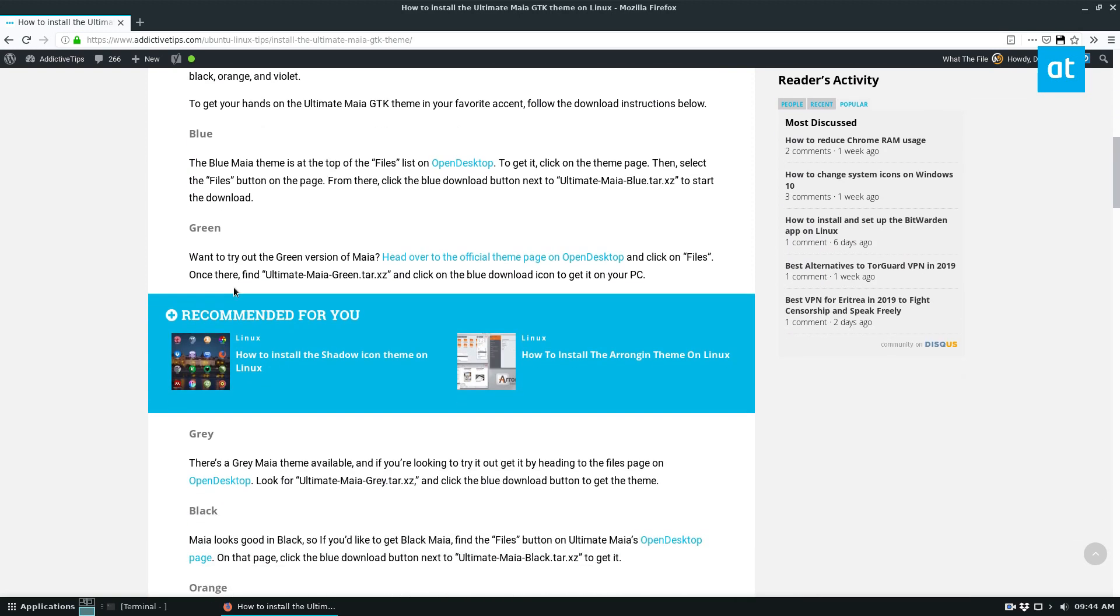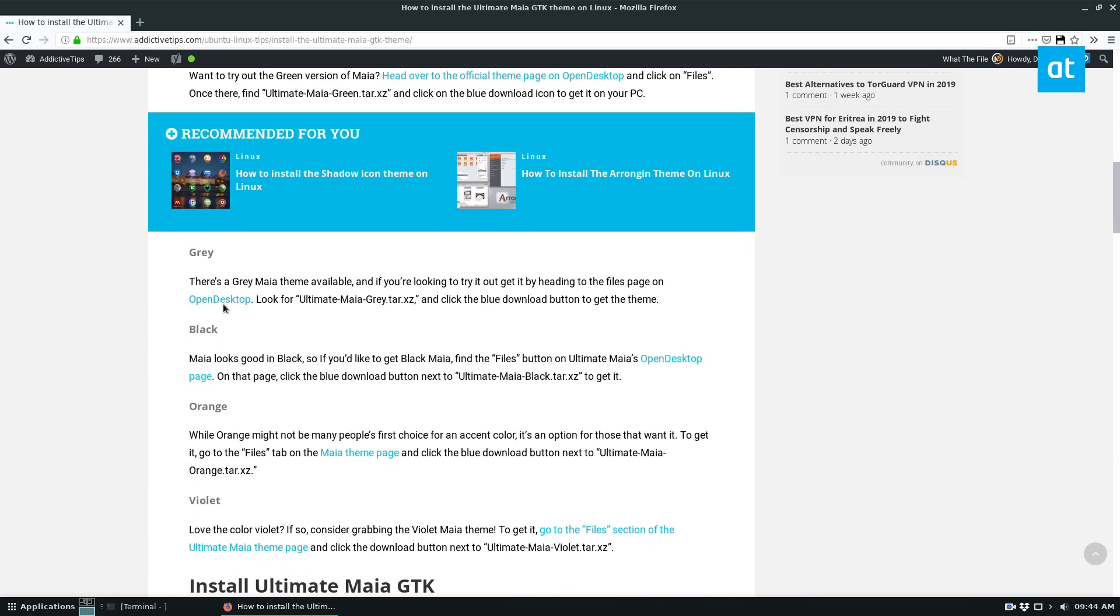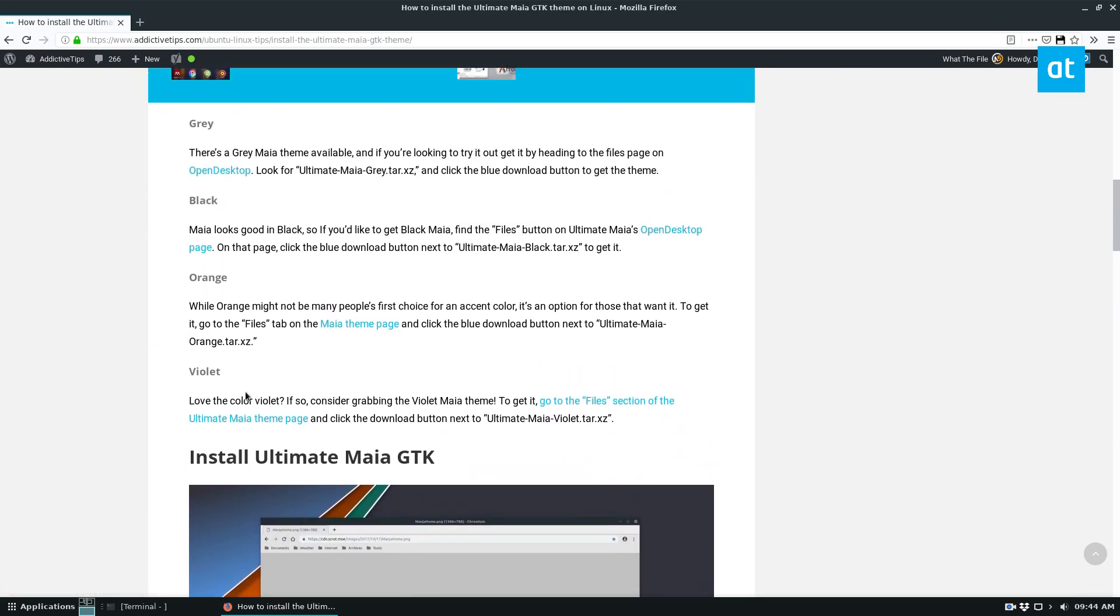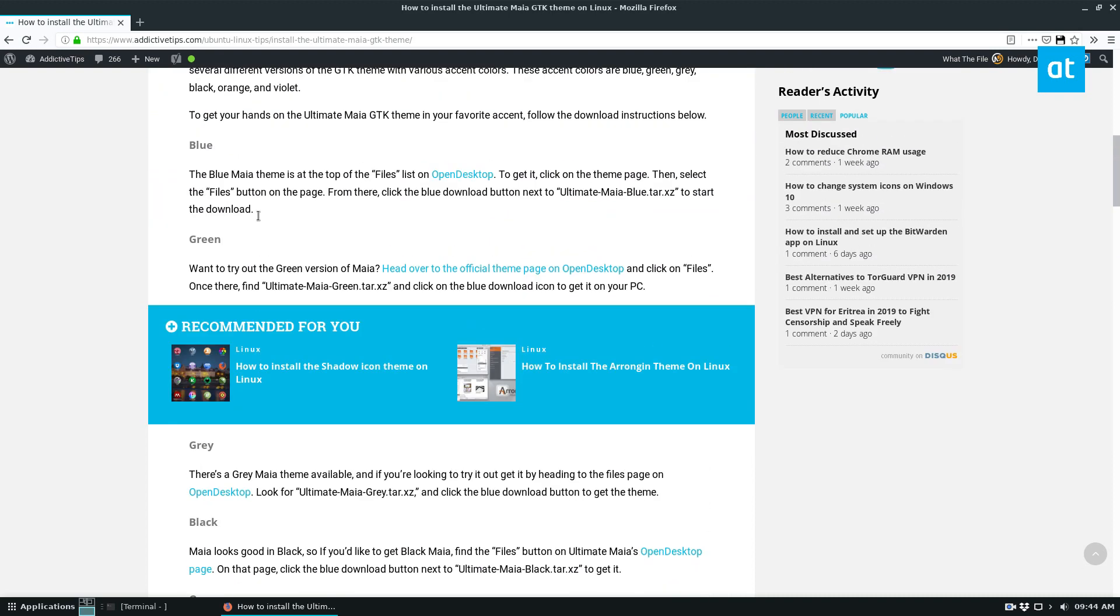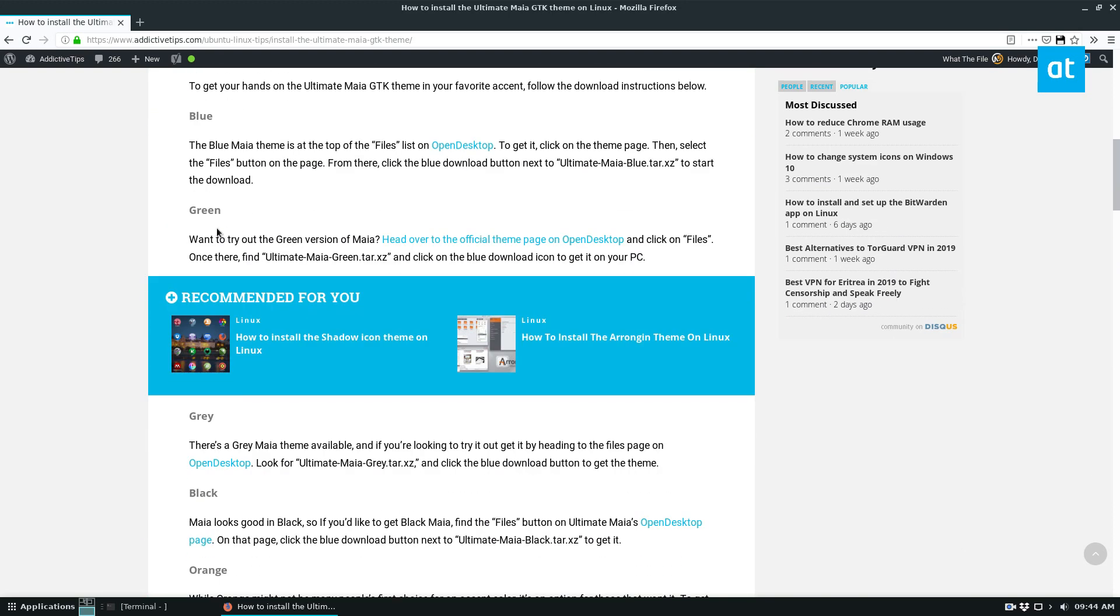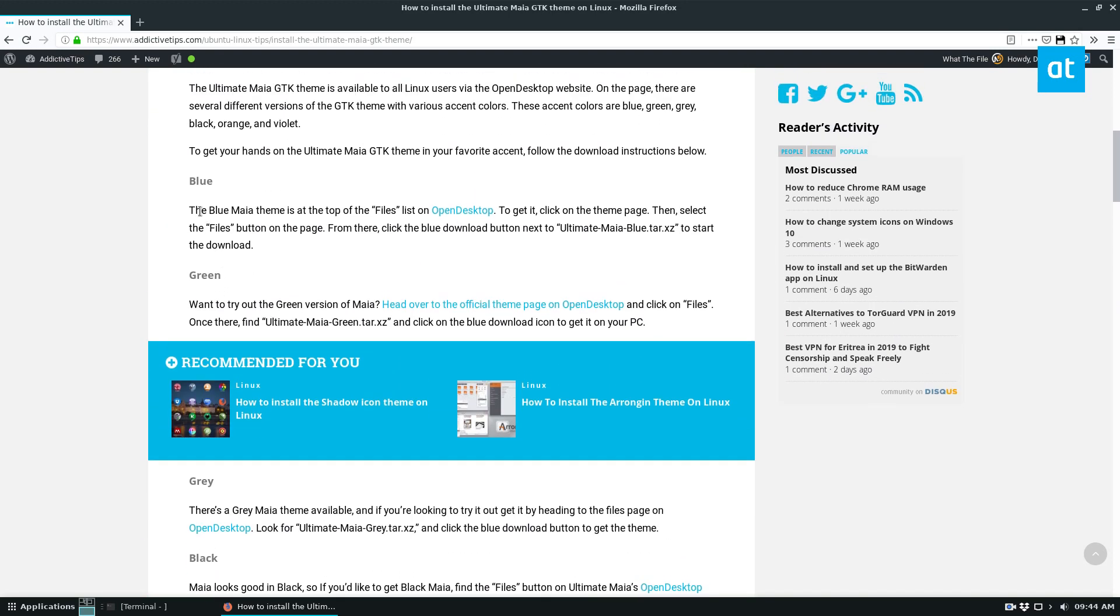So there are a lot of different options for Ultimate Maya. In the article I cover, there's violet, orange, black, gray, green, blue. I'm going to go with green.